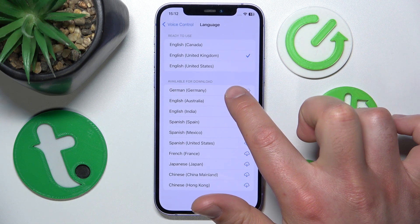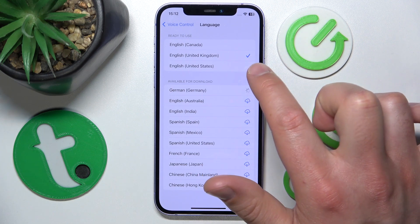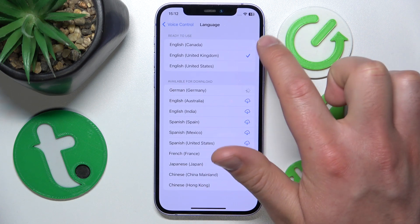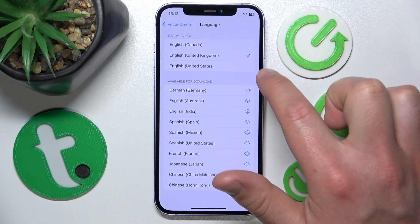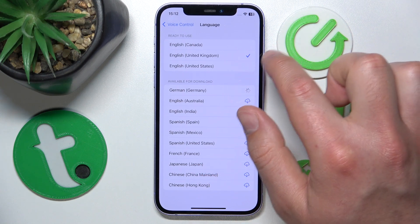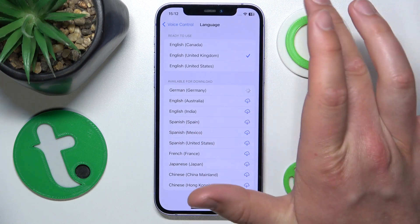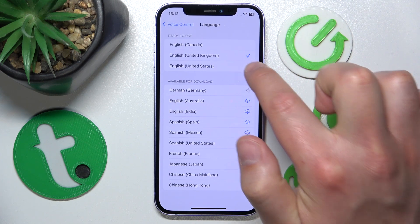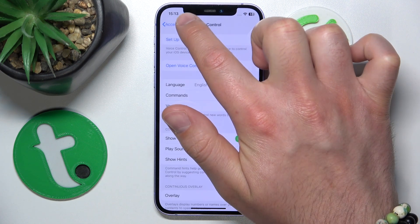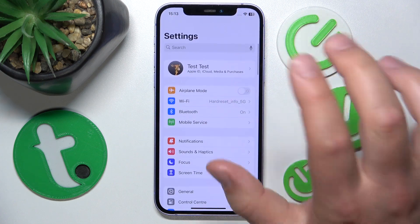Click Download and it is going to be downloaded in a moment. Once it is ready to use, it will appear here and you will be able to select it. You just need to select the specific language, and once you have a tick next to a language, it means that the Voice Control language is now set.